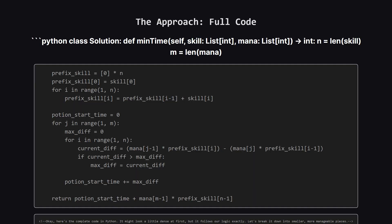Okay, here's the complete code in Python. It might look a little dense at first, but it follows our logic exactly. Let's break it down into smaller, more manageable pieces.